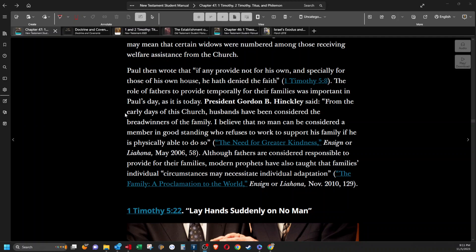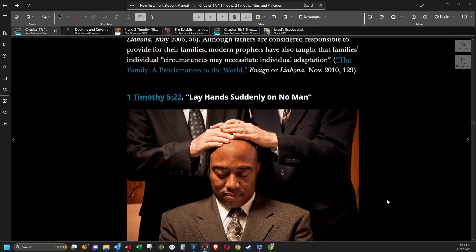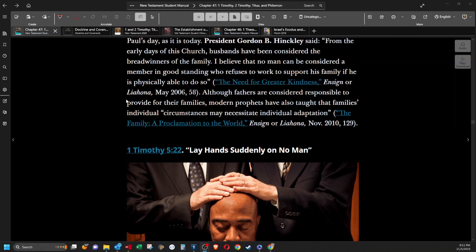I believe that no man can be considered a member in good standing who refuses to work to support his family if he is physically able to do so. Although fathers are considered responsible to provide for their families, modern prophets have also taught that families' individual circumstances may necessitate individual adaptation. That comes from the Proclamation to the World.